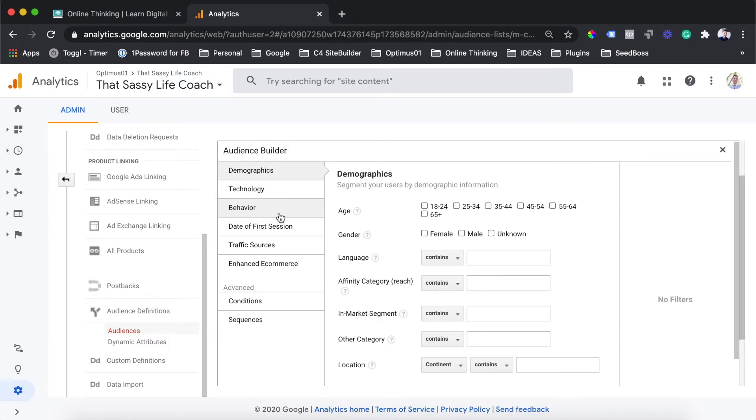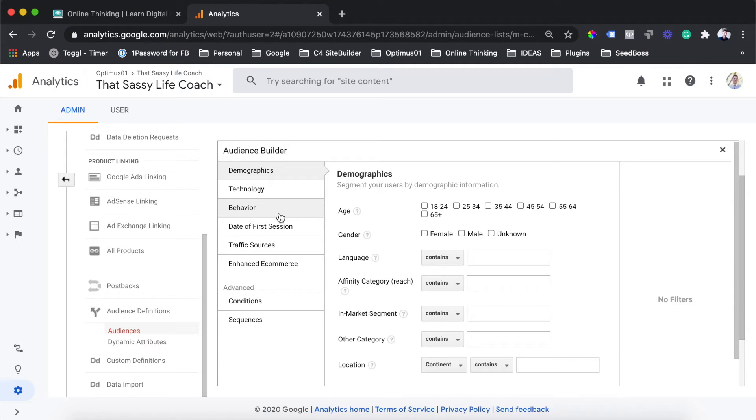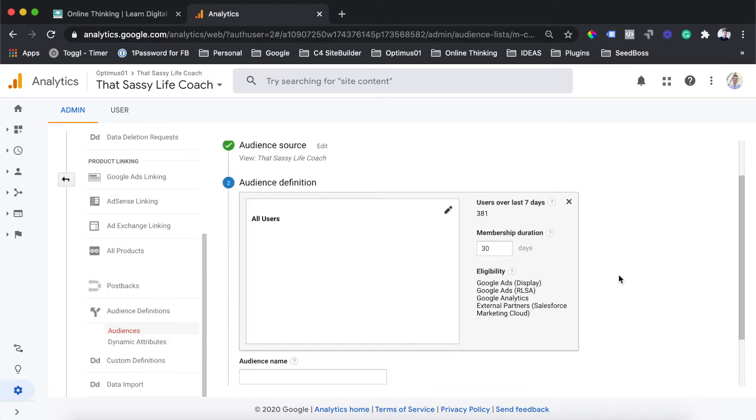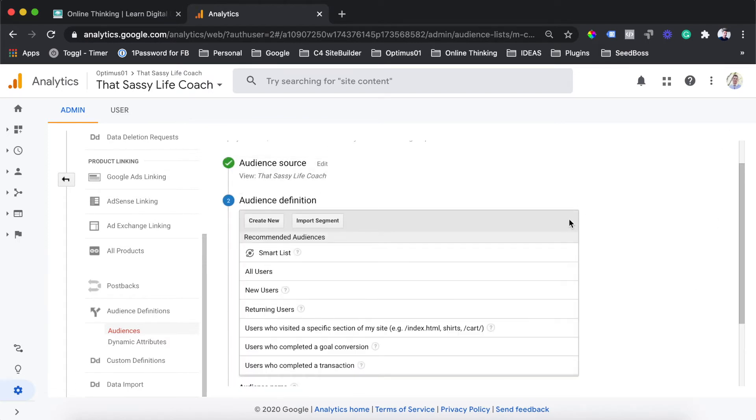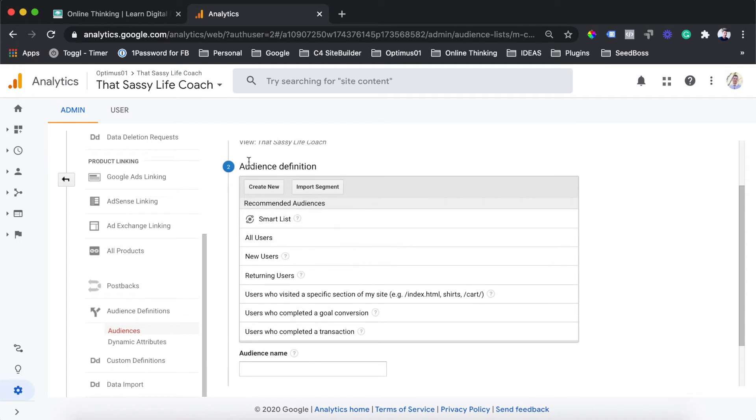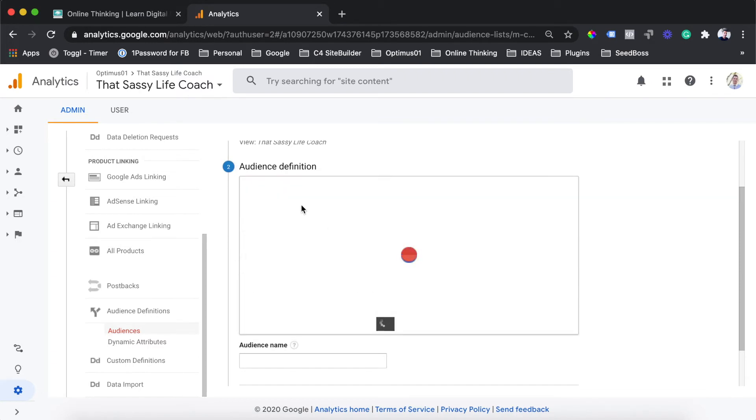We are going to be creating an audience from any of the users who have completed a goal on our website. The goal that we are looking to target for this particular audience is anyone who has completed a form on our website or downloaded one of our lead magnets from any of our landing pages. You can just close this dialog over here and that section again. We're brought back to this initial screen for the audience definition. Just down here at the bottom, you can select users who have completed a goal conversion.